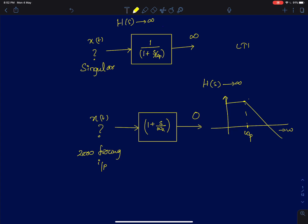In the previous lectures we discussed transfer functions and frequency response. We also discussed that transfer functions have certain points in the s-plane where the transfer function blows up to infinity, and we call those points as poles. Similarly, transfer functions also vanish to zero at certain points in the s-plane, and those points we call as zeros.